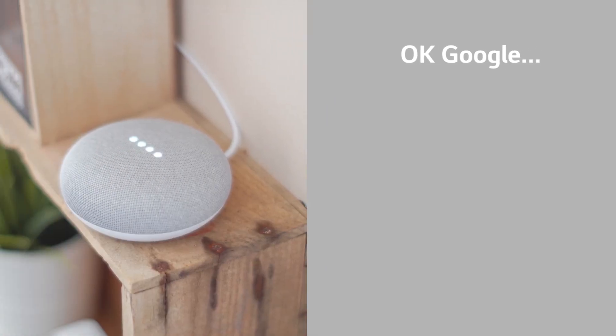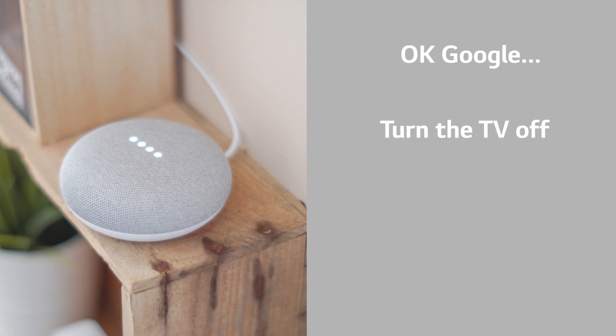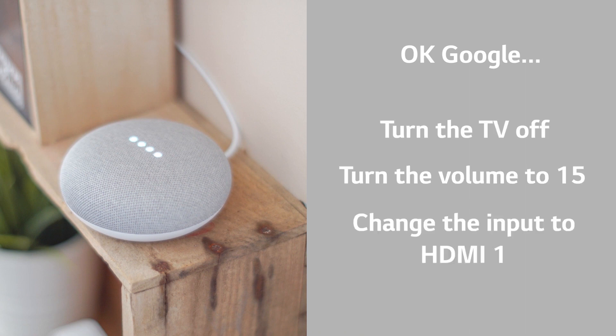Try saying, OK Google, turn the TV off, turn the volume to 15, and change the input to HDMI 1.